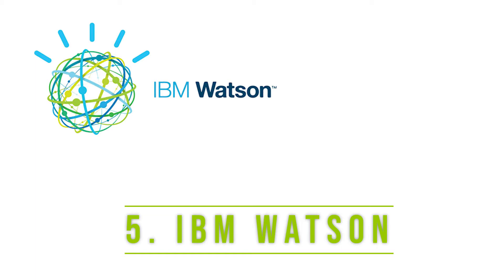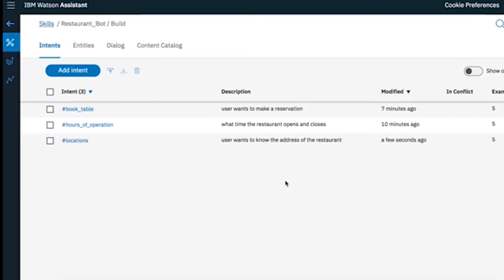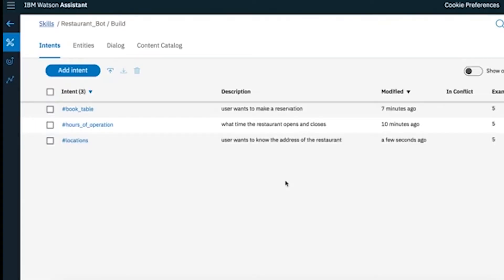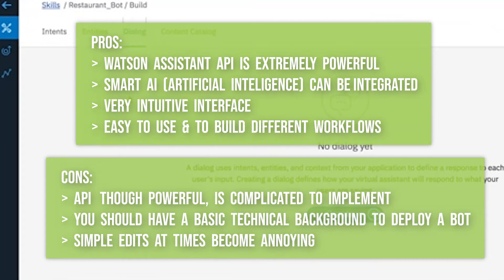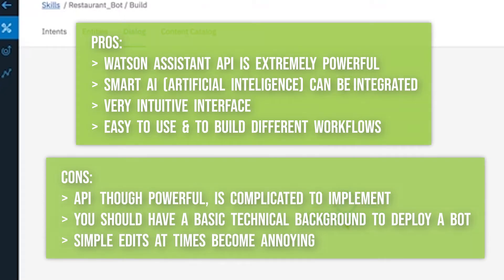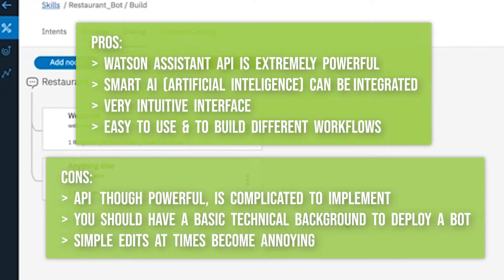Number 5 is IBM Watson. IBM Watson is like a superhero chatbot tool and allows you to do almost anything. You talk about AI, NLP, or machine learning — here's all you could demand. Just like everything, even this tool has a few drawbacks. The API for this chatbot is quite complicated and prior technical knowledge is required to get your hands around this one. And even after that, a few simple edits can really become annoying.